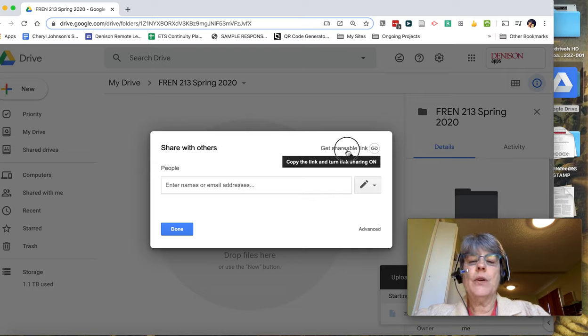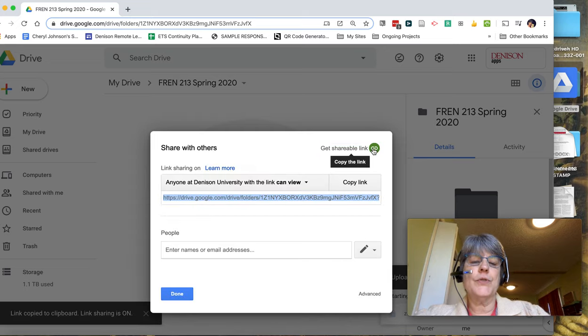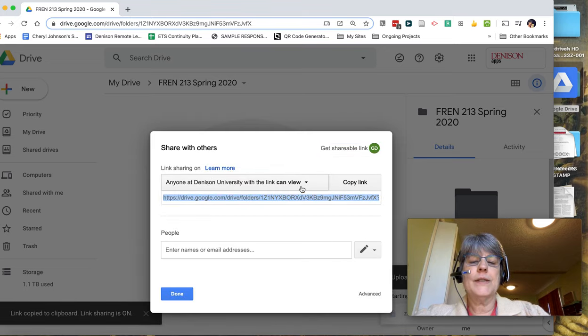You may also decide that you want to just use the shareable link and anyone at Denison with the link can view.